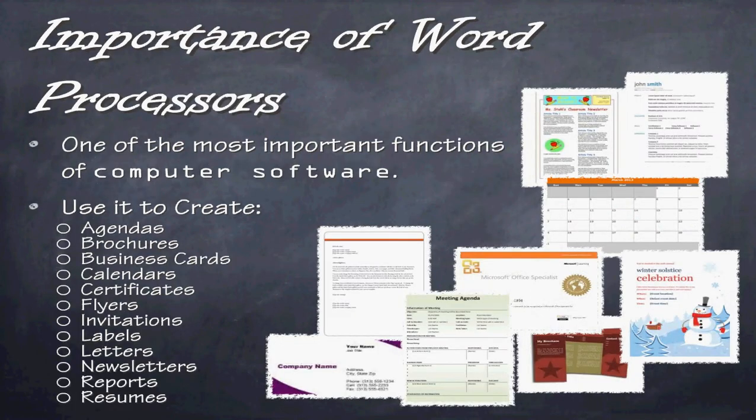So, the importance of word processors are huge. Think about this. Imagine you are still using a typewriter. That would be very annoying. Imagine you still had to use a pen and paper for everything. That would also be very annoying. Word processors have given us such efficiency, such effective use of the written word, that we can now create all sorts of things.